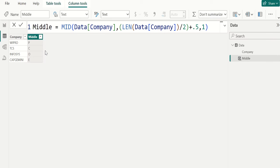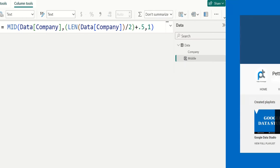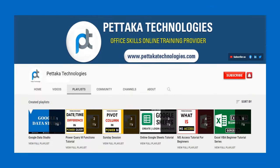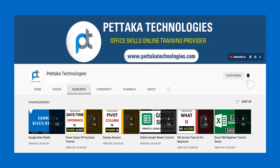That's all for this video. Thanks for watching. To watch more videos like this, visit the official YouTube channel Pettaka Technologies. To book your newsletter slot for online training, visit the official website PettakaTechnologies.com. To get notifications on upcoming videos, subscribe to this channel and activate bell icon. That's all for this video. Thanks for watching.